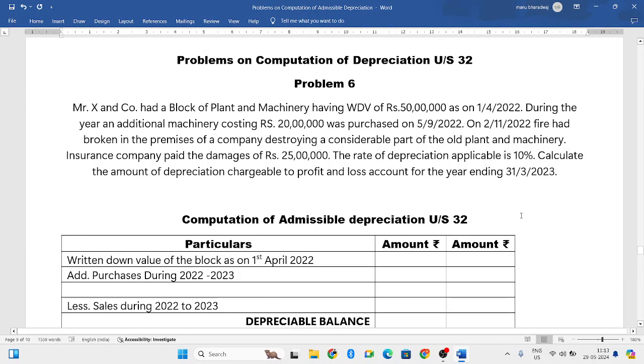Hello everyone, welcome to my YouTube channel. In this particular video, we will solve one more problem in which we need to compute the admissible amount of depreciation.